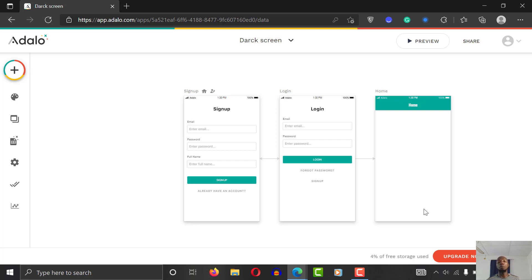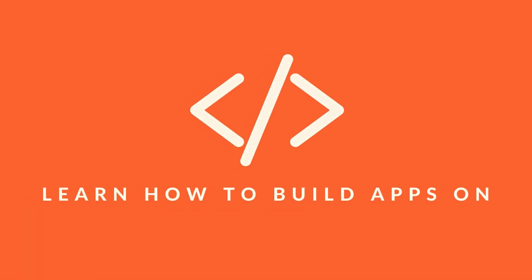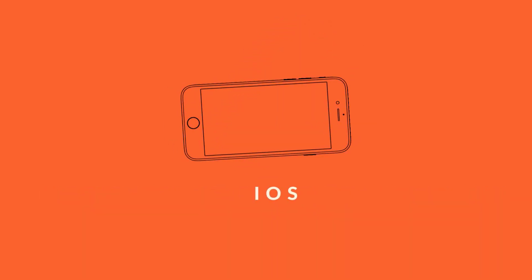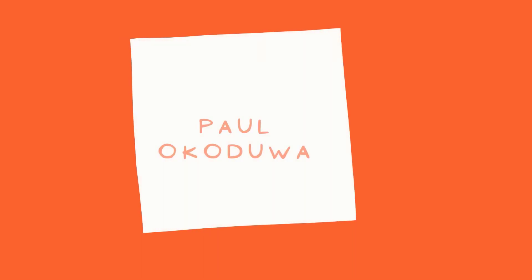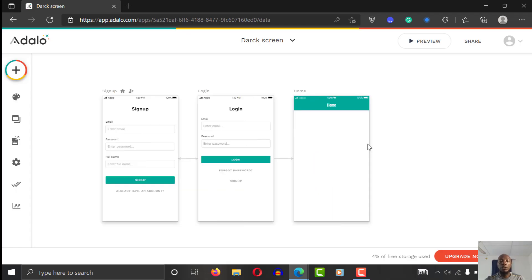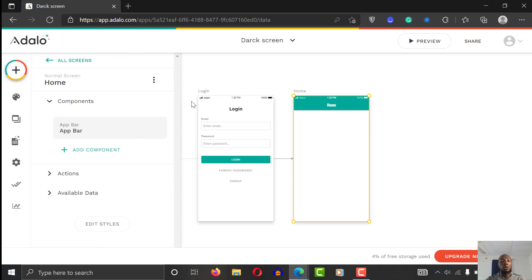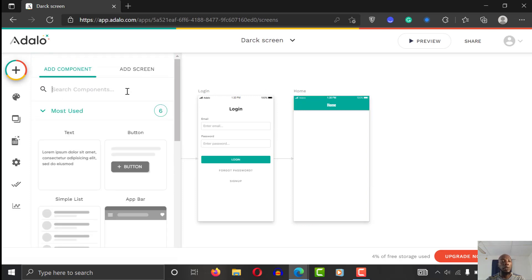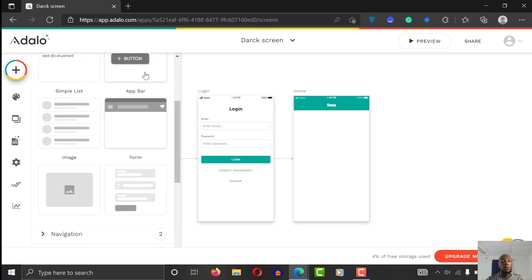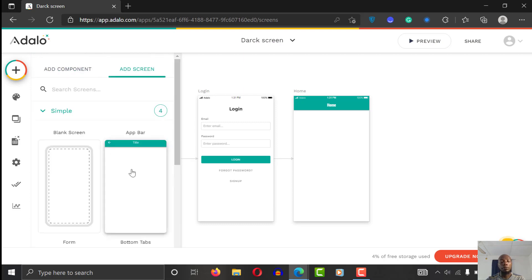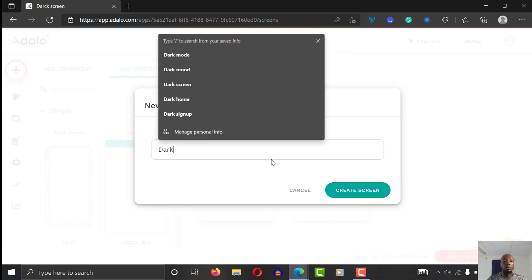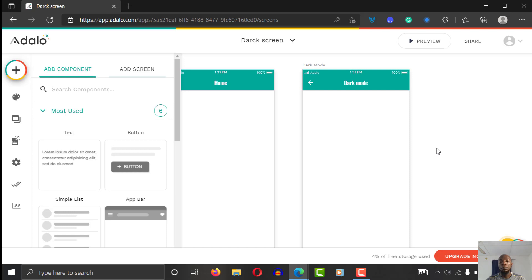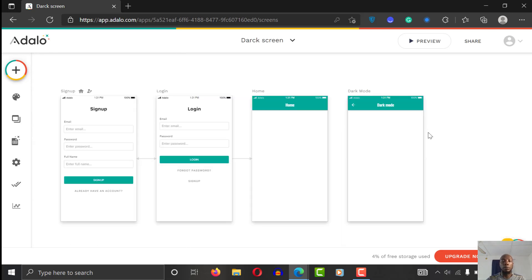Doing this is quite simple and straightforward. All you have to do is create multiple screens of your application — that's what most other apps do. So let's go ahead. This is my homepage, and what I'm going to do is add another screen. I'll call this one 'dark mode' — create screen. So this is my dark mode screen.